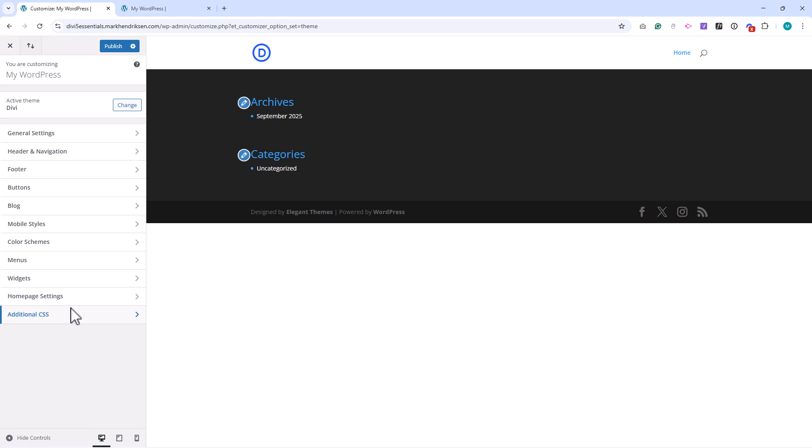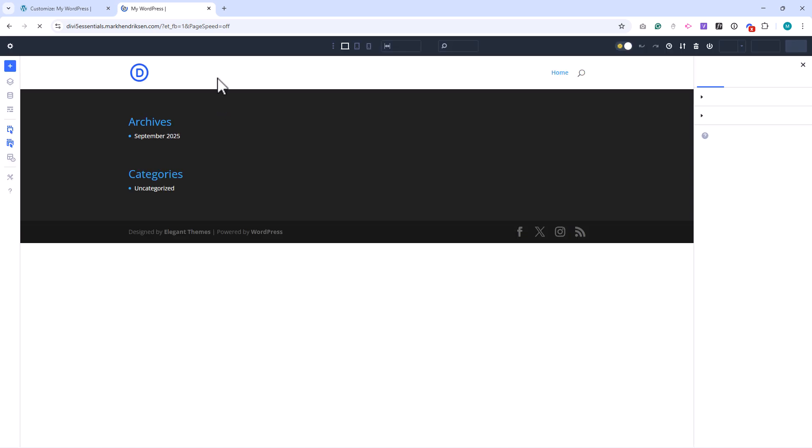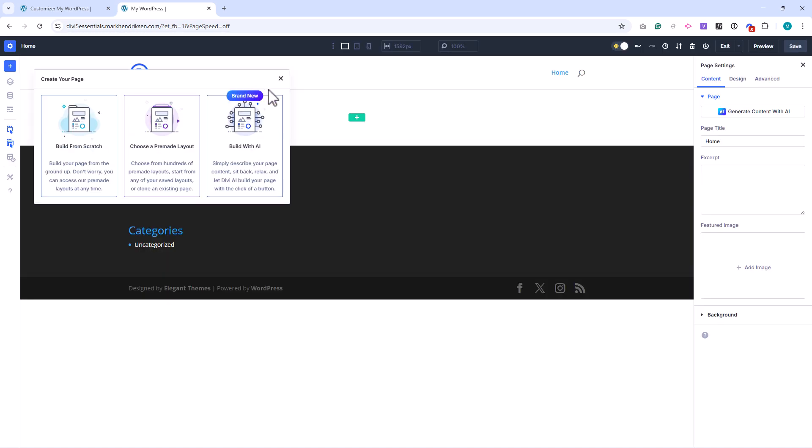Now let's look at how to access the Divi workspace. From your WordPress dashboard, create or open a page and select the option to use the Divi builder. This opens the front-end editing environment, where you can design directly on the page rather than using the default WordPress editor.